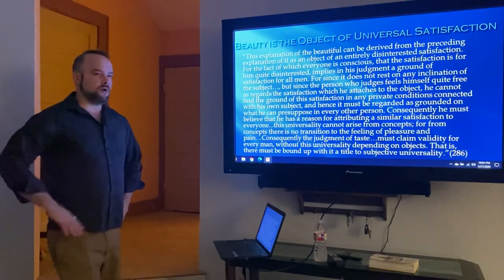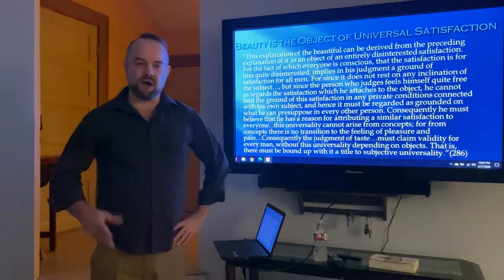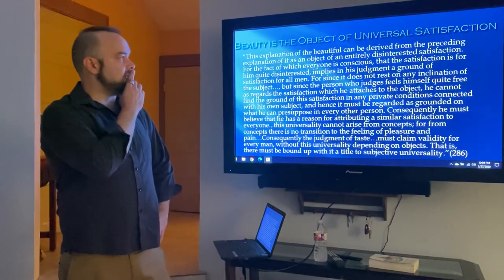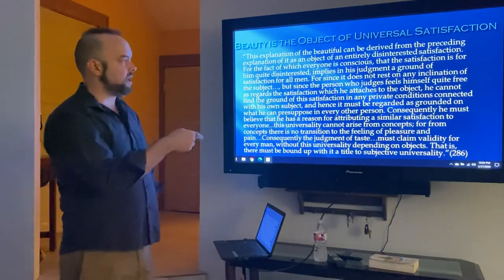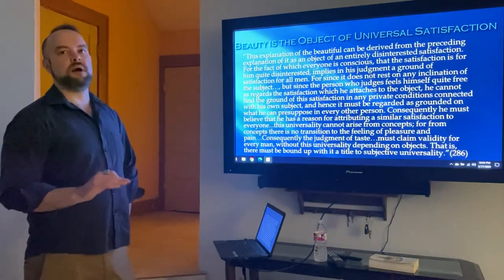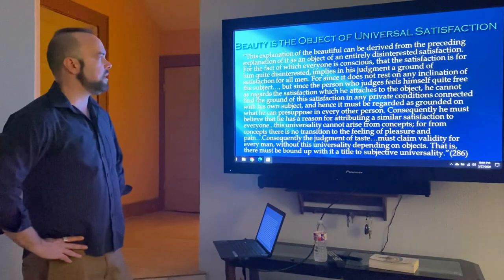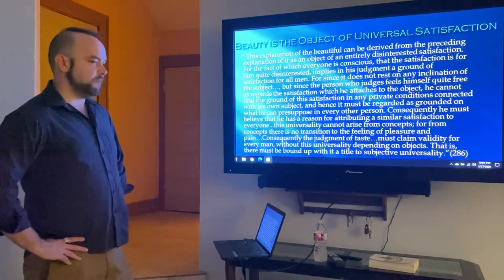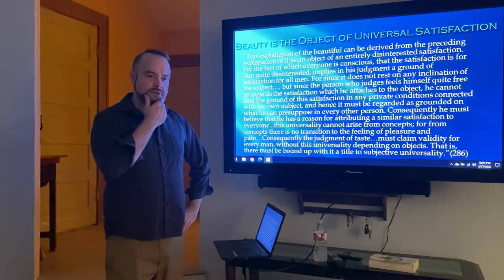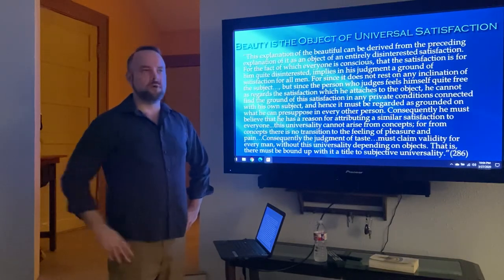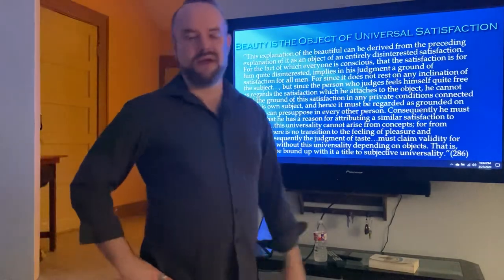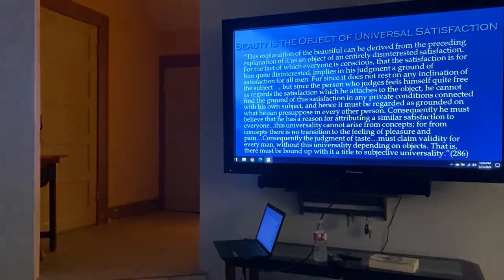Let's stop the first video there. In part two we'll pick up where we left off on this material, and by the next video we should get into some new material, hopefully wrapping up Kant in maybe two or three more parts. We'll talk more about what it means to be beautiful, what type of judgment the judgment of beauty is, and Kant's interesting theory about genius and what it means to be an artistic genius.